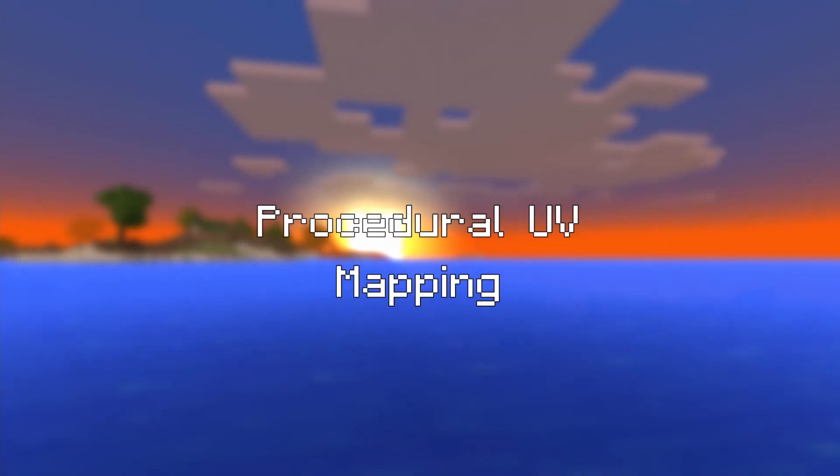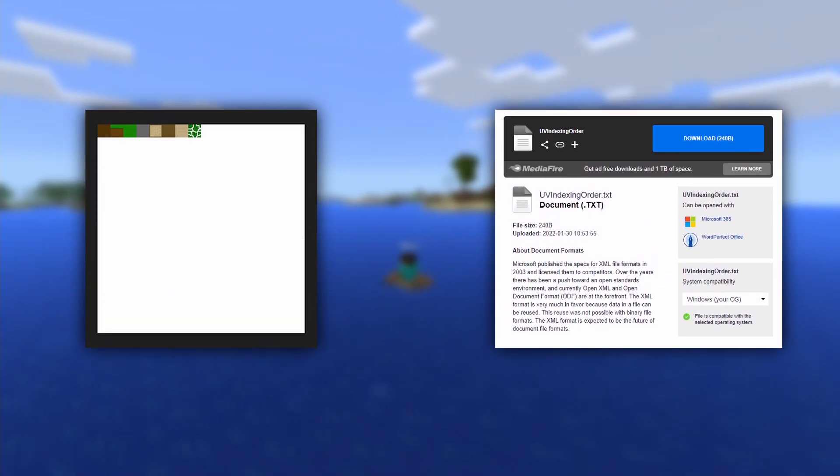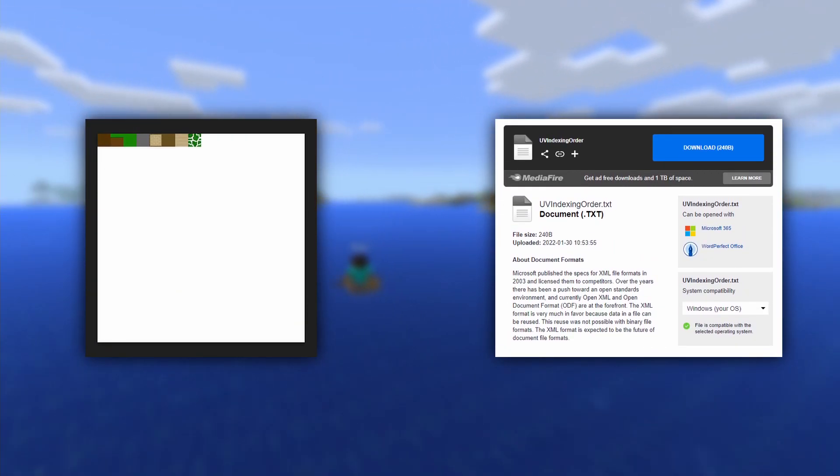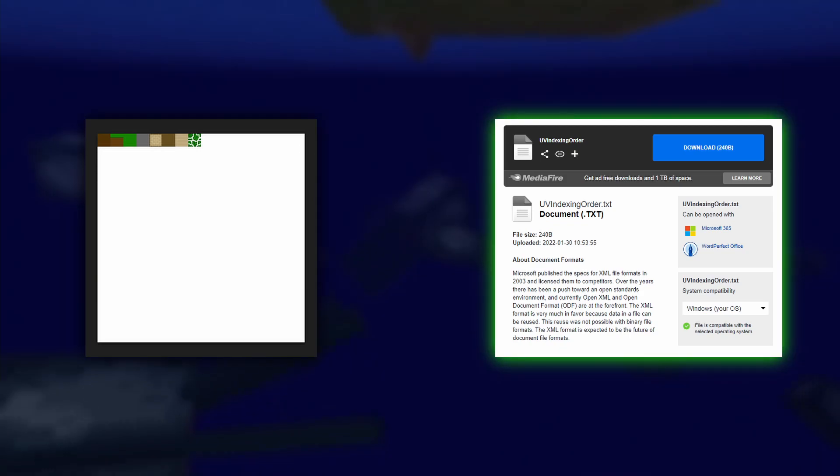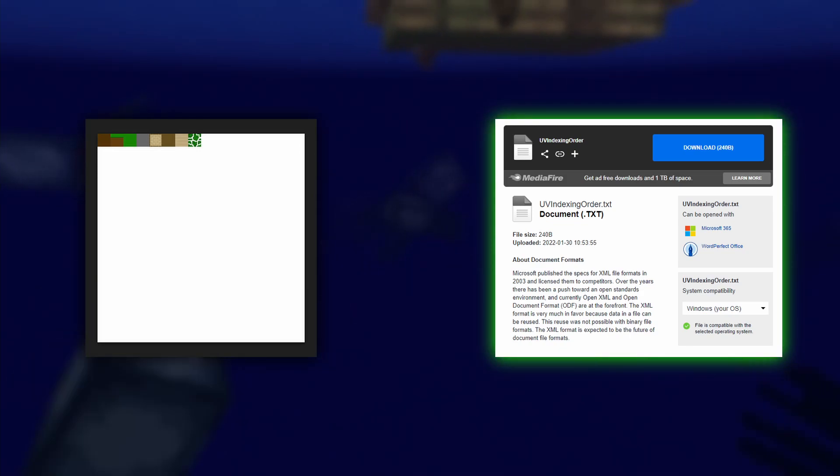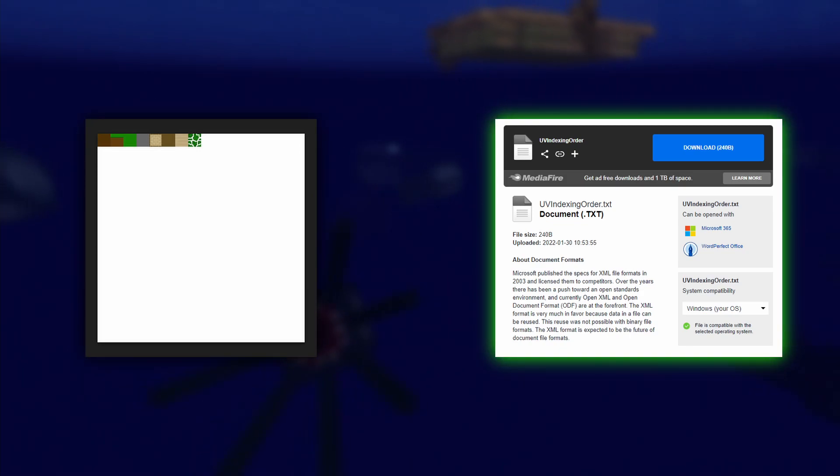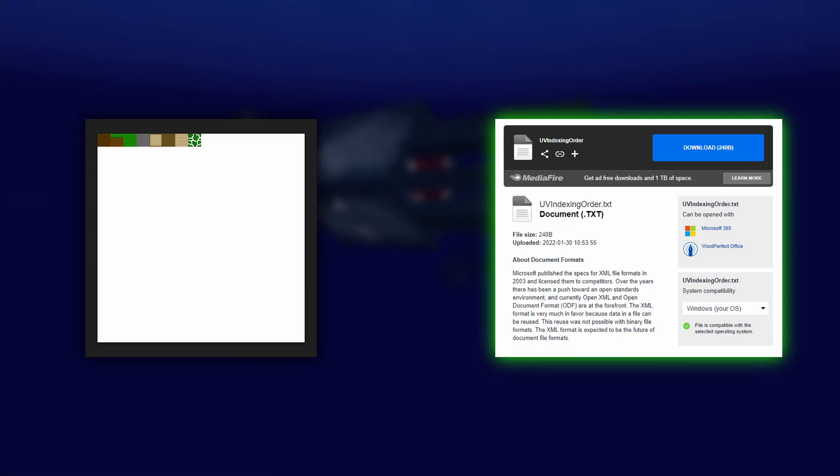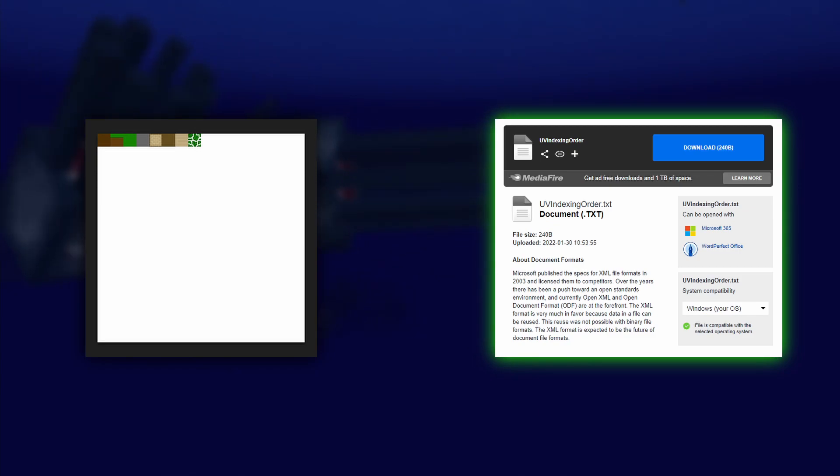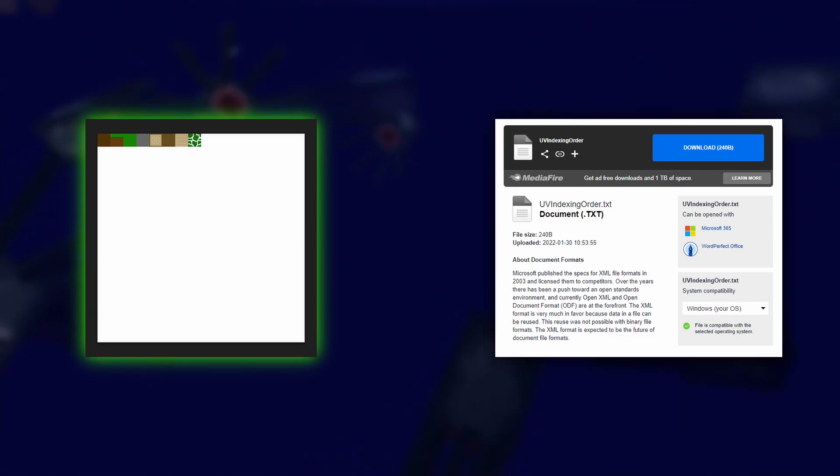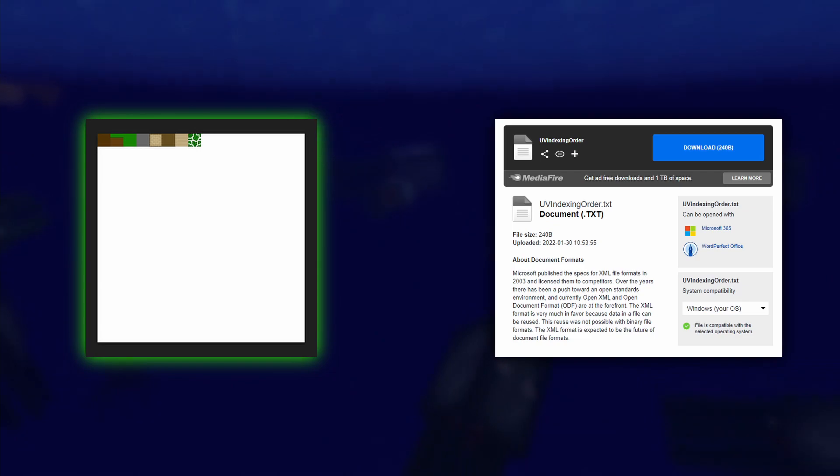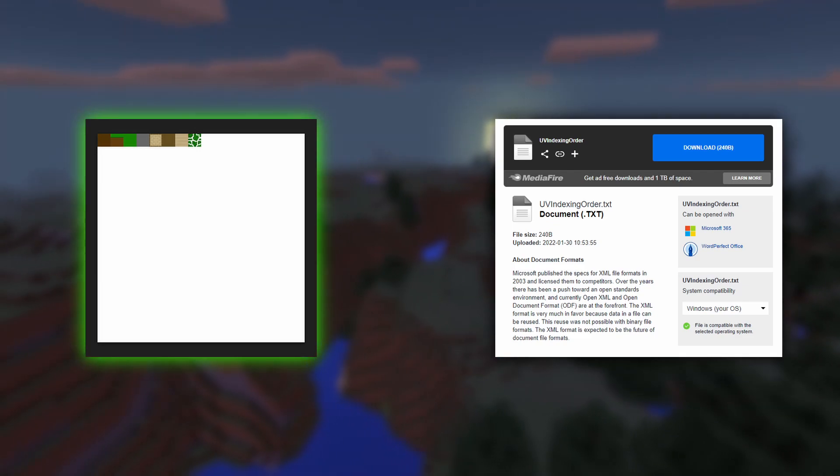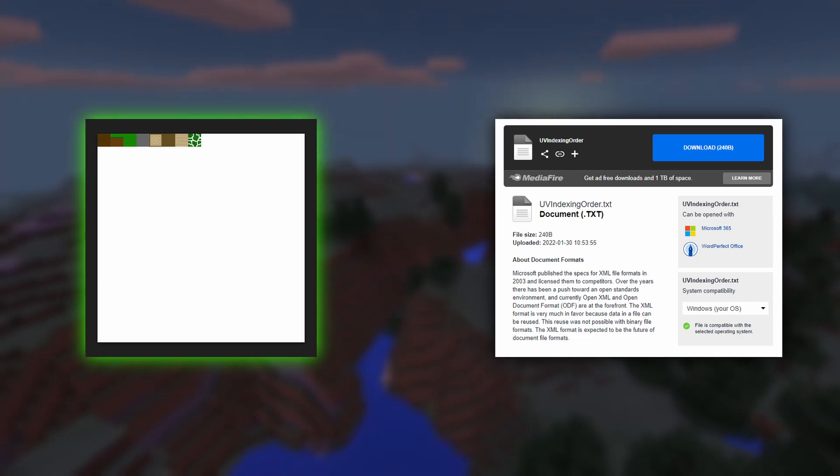Before we get started, there will be two links in the description. One pointing to a text doc that has a series of read-only int arrays that store the order in which certain UV coordinates will be added depending on the face's direction. The second link has a PNG file that represents the texture atlas that will be used for the duration of this series.